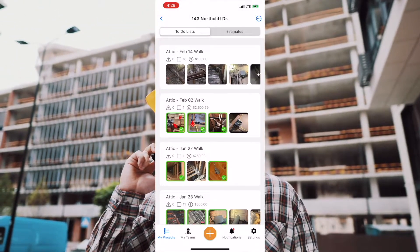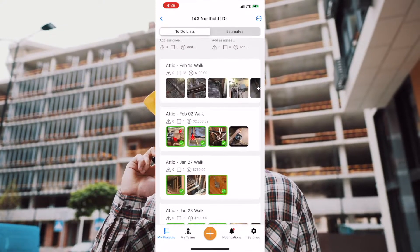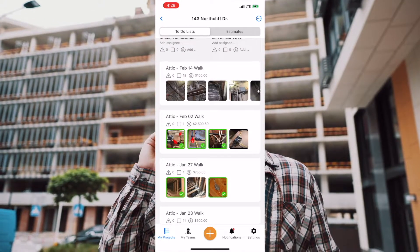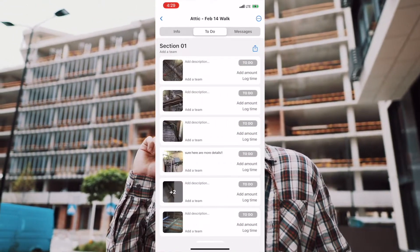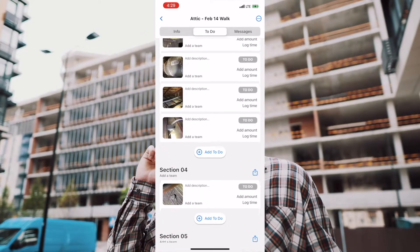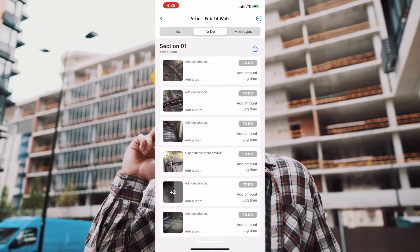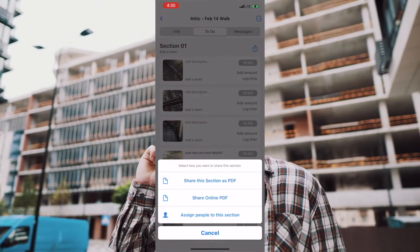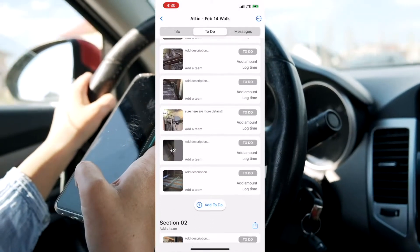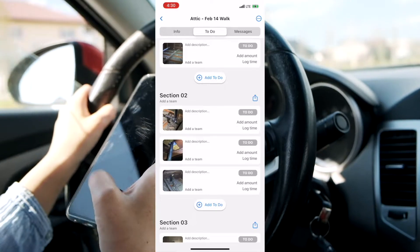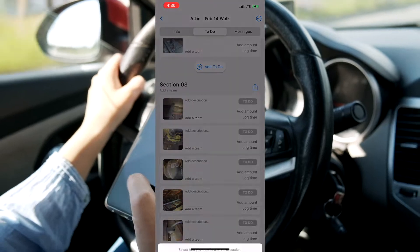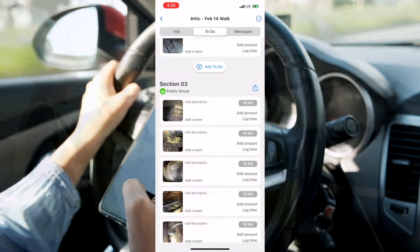Let's now open a to-do list that was created and start working with my teams. This is an inspection I did in the attic of a single-family house on February 14th. I'll assign the first section entirely to my electrician, then section 2 to the plumbing contractor, and section 3 goes to the HVAC.